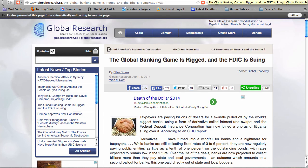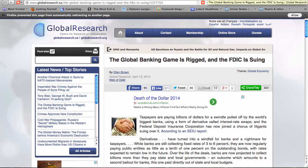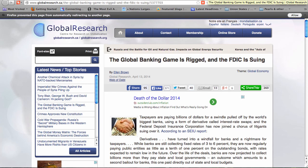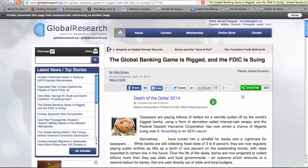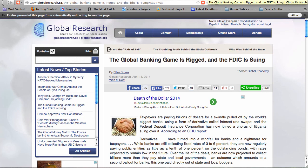Ellen Brown is an attorney, founder of the Public Banking Institute, and a candidate for California State Treasurer running on a state bank platform. She is the author of 12 books, including the best-selling Web of Debt, and her latest book, The Public Bank Solution, which explores successful public banking models historically and globally.